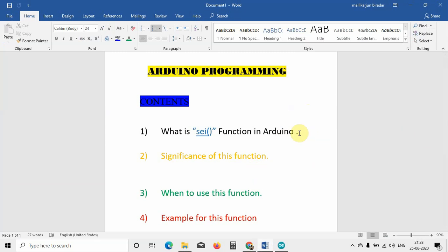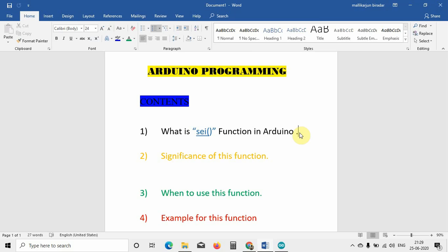Whenever you are working on a time-sensitive project — for example, if you are taking data from sensors, like measuring the amount of water flowing through a pipe — you would place a YFS-201 sensor there. Through that sensor you get pulses, and depending on the quantity of pulses, you calculate the amount of water that has flowed. In that case, you cannot write the program using loops; you have to use interrupts. To use interrupts, you must use the SEI function to tell the Arduino that an interrupt is going to happen.